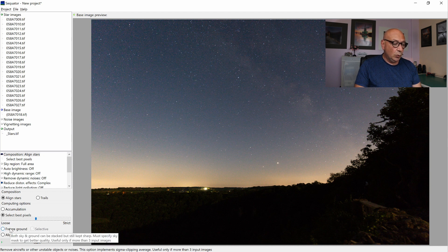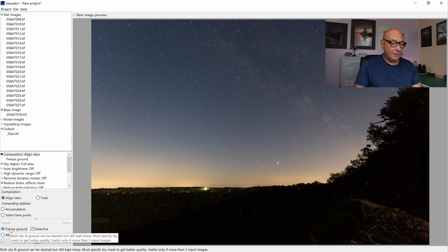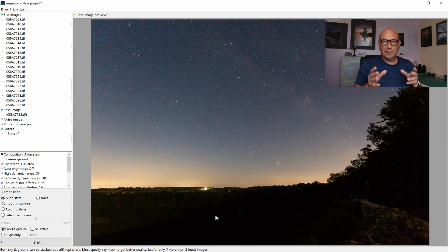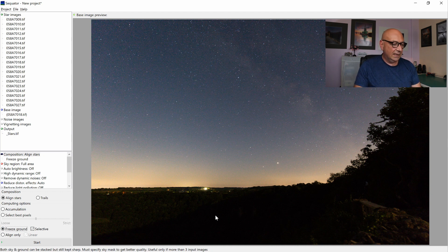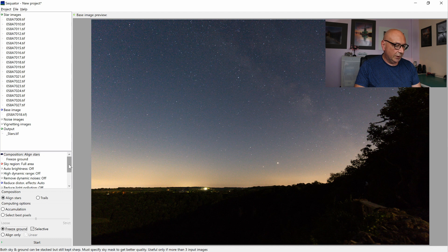What we do need to do, we freeze the ground, because even though we are stacking that separately, I don't want to really have that kind of aligned. It gives a very weird effect. We don't want it.